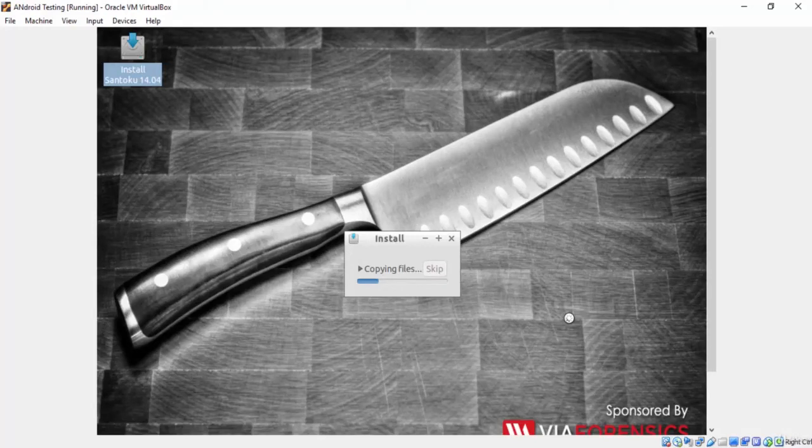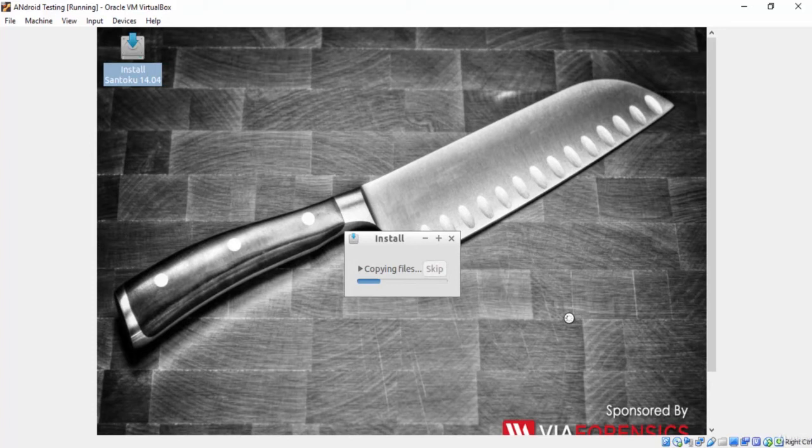Copying files, which means that the installation process has been started. From now on, we will wait for a few minutes.